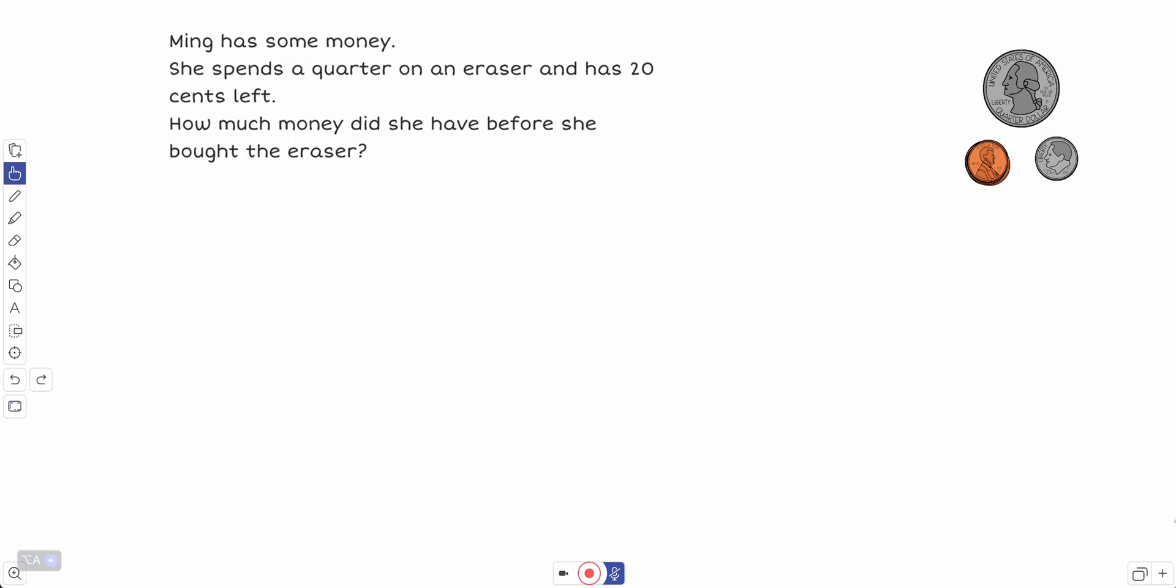All right, we are going to work together to solve this problem. Ming has some money. She spends a quarter on an eraser and has 20 cents left. How much money did she have before she bought the eraser?